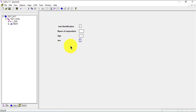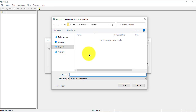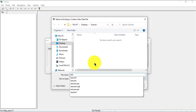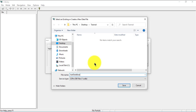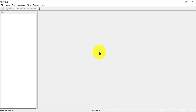We can test it here by clicking on the traffic light, which will allow us to start entering data. Since this is the first time, we need to create a database — I'll call it 'test database'. I go ahead and enter my operator ID — I'll use 'ben' as the operator.